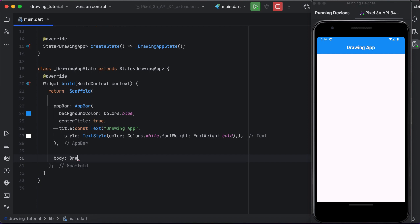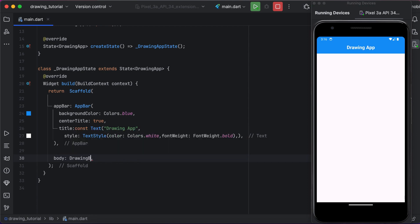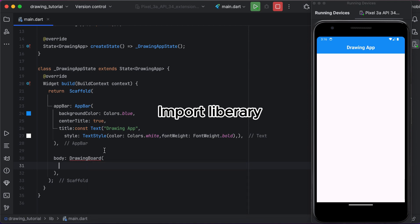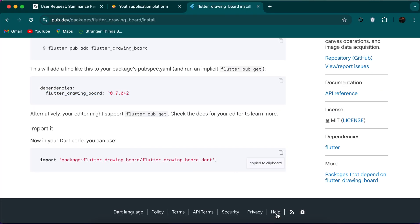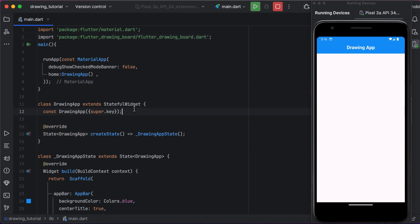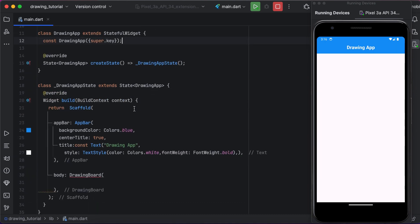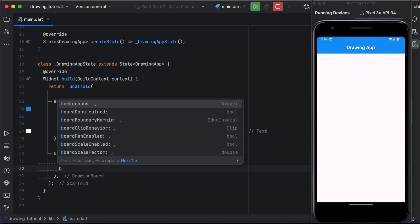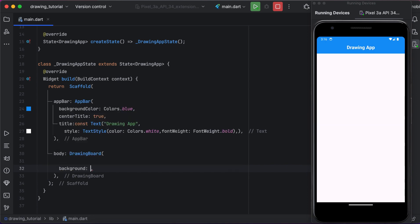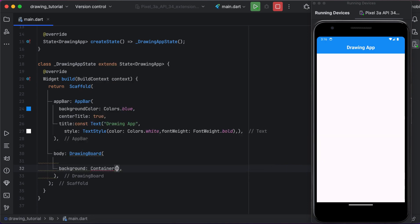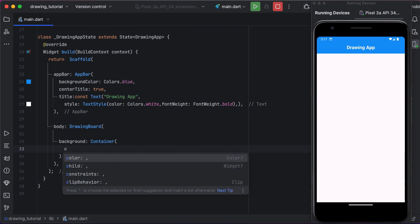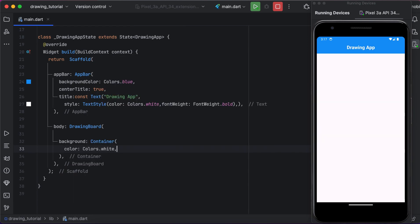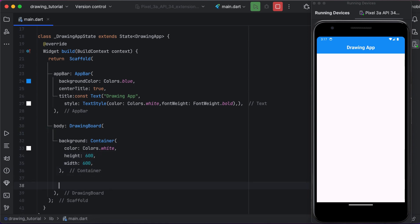Now we will use the drawing board. First we need to import the library, so copy this and paste at the top. And here it requires a background. Here we have a container as background for the drawing board, a simple container with the white color and 600 height and width.